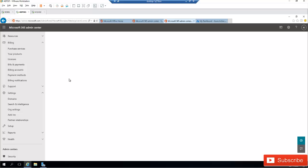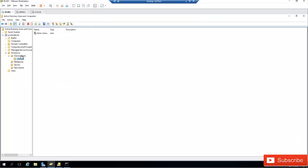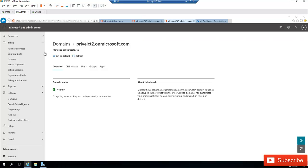I'm going to be using my domain controller here for Active Directory. I've already installed a new Windows Server which I'll be using to install Azure AD Connect.